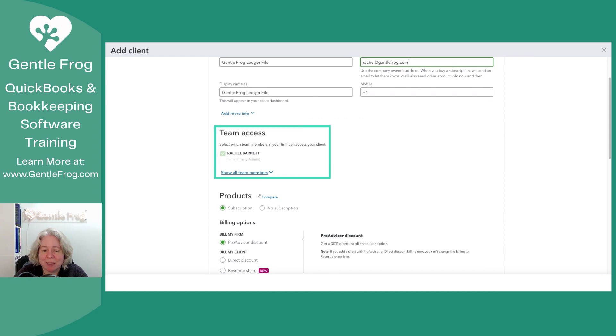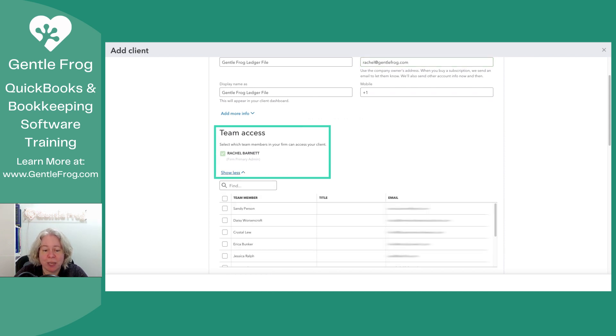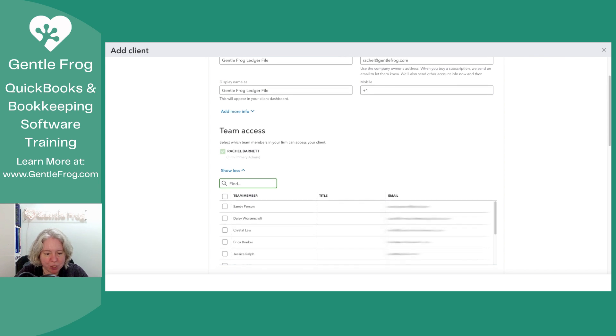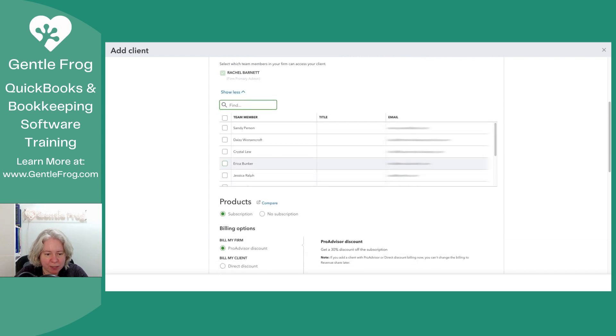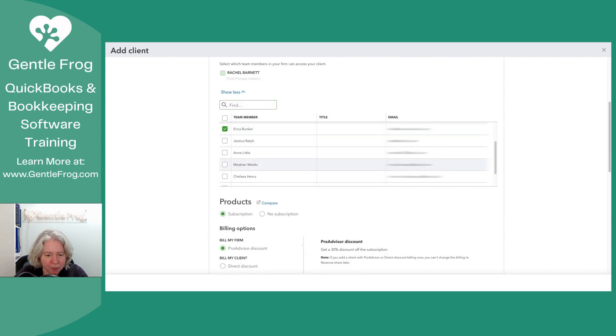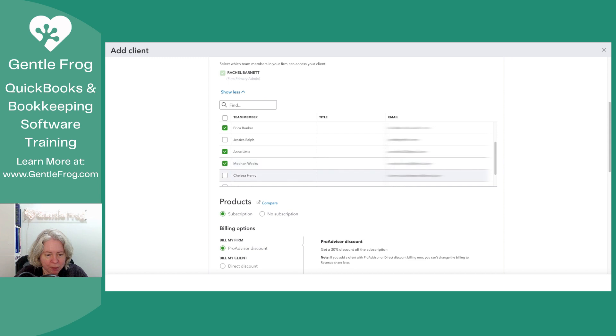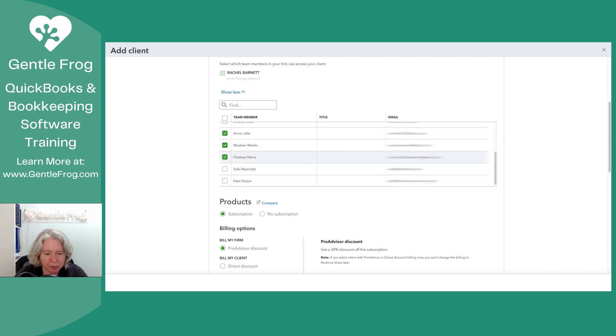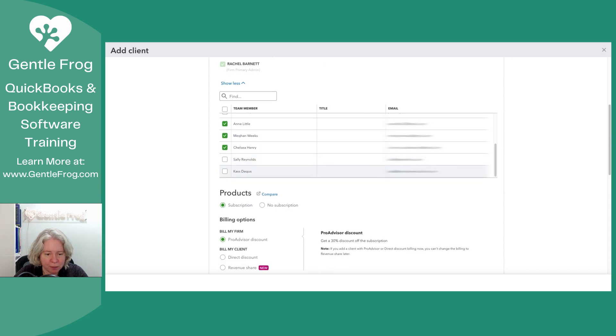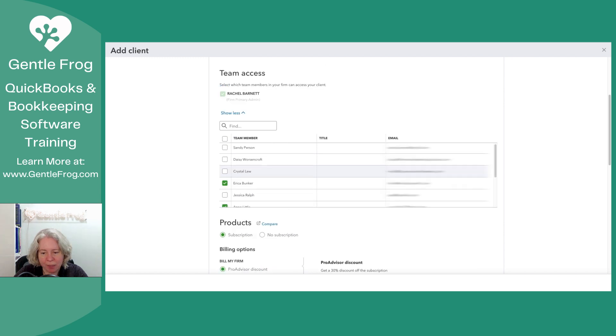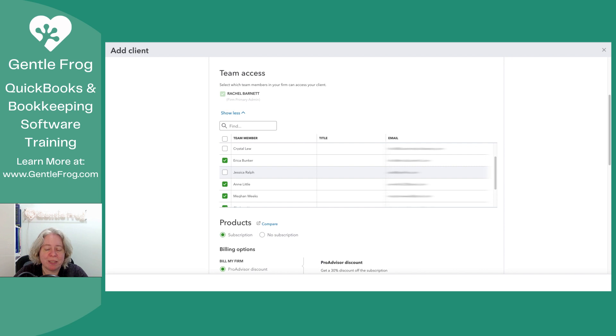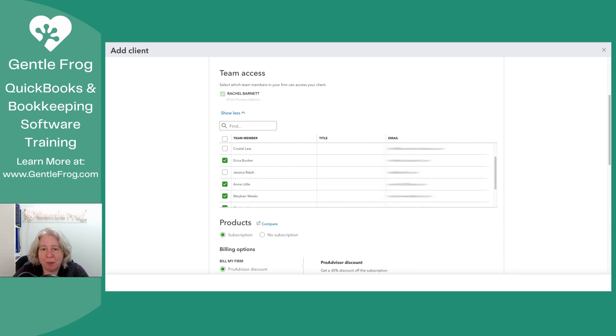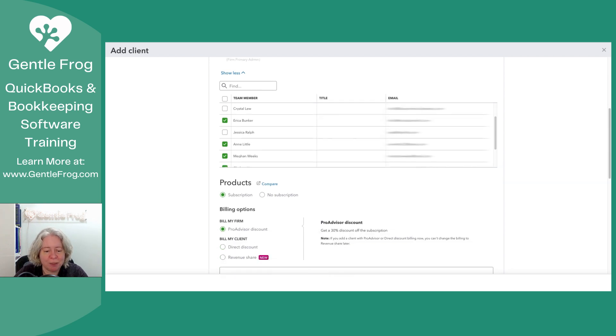The team access, this is where I get to choose who gets access to this. So I'm going to make sure that I have access, and Megan, Chelsea, Cass. So what I'm doing is I'm just adding the people that regularly help me with stuff so that if they want to play around with this QuickBooks ledger file, they'll have access to it as well.